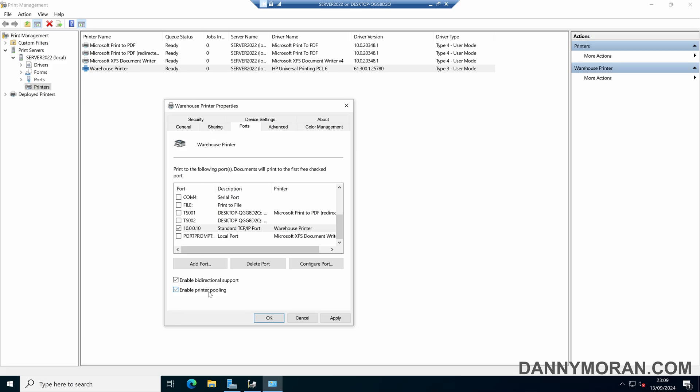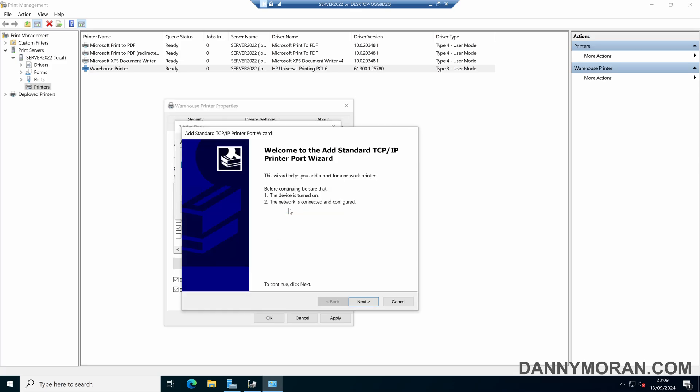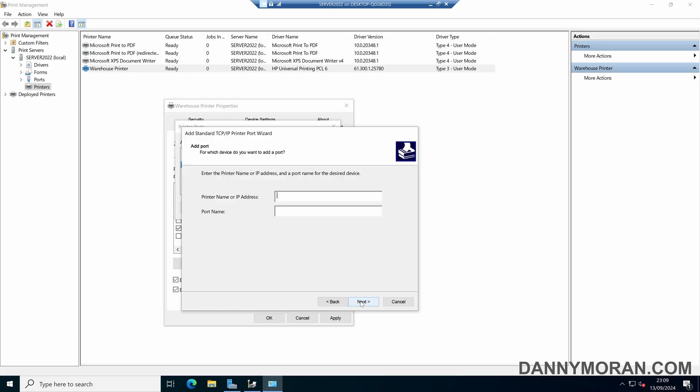To do that we can tick enable printer pooling, then we come to add port, we can then select standard TCP IP port, and then press new port, and then follow the wizard through.